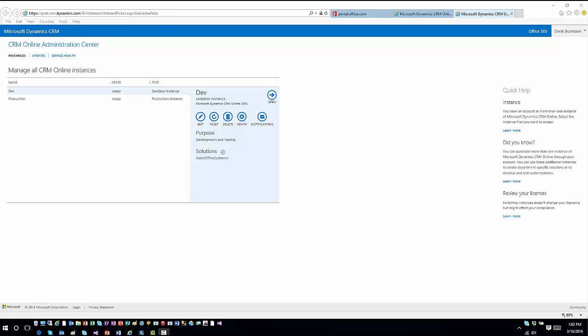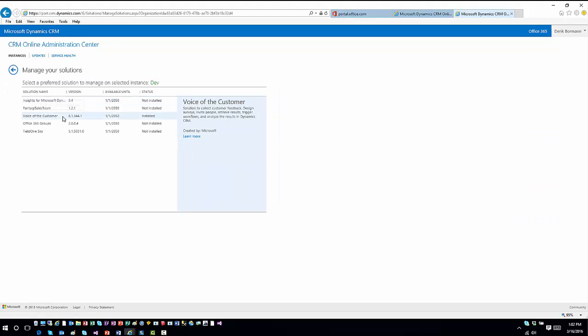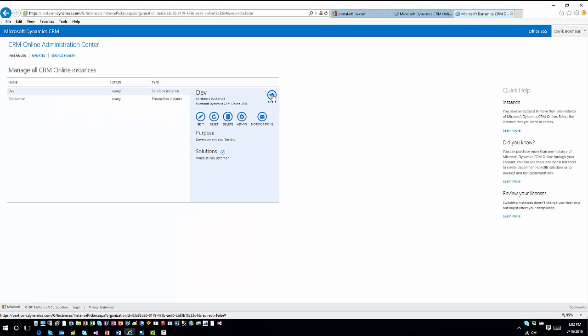From a Voice of the Customer standpoint, the first thing to remember is it is a solution that you have to install. Once you install and configure it, you can start working with it. Here I've gone into my CRM instances, picked my instance, hit Solutions, and you can see all available solutions. Voice of the Customer is listed — I already have it installed, but you click the item, hit Install, and it gets installed into your environment.